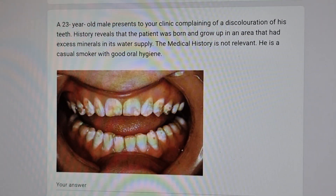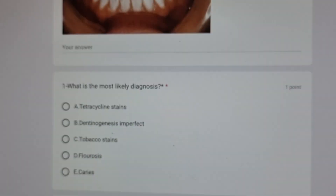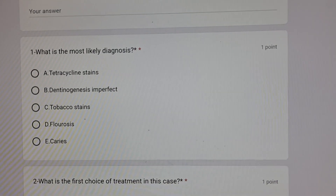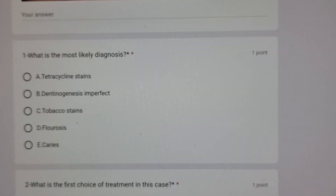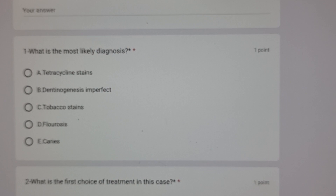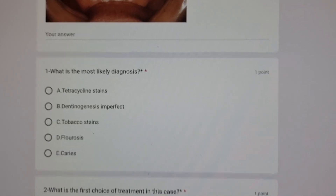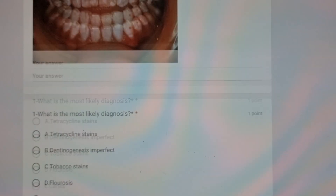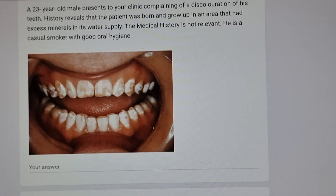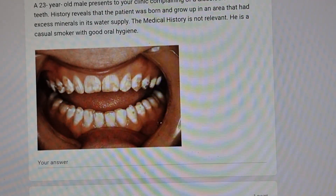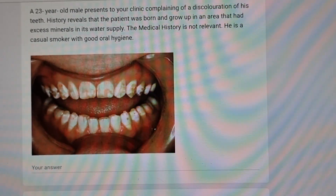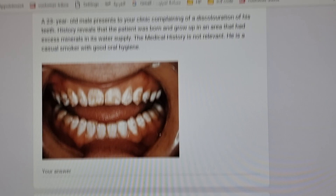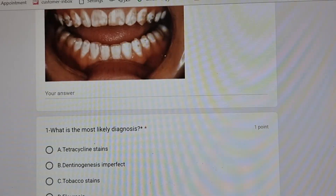This is the picture given. The first sub-question: what is the most likely diagnosis? Options are tetracycline stains, dentinogenesis imperfecta, tobacco stains, fluorosis, or caries. The question mentions the patient was born and grown up in an area with excess minerals in the water supply — so automatically your first choice becomes fluorosis.